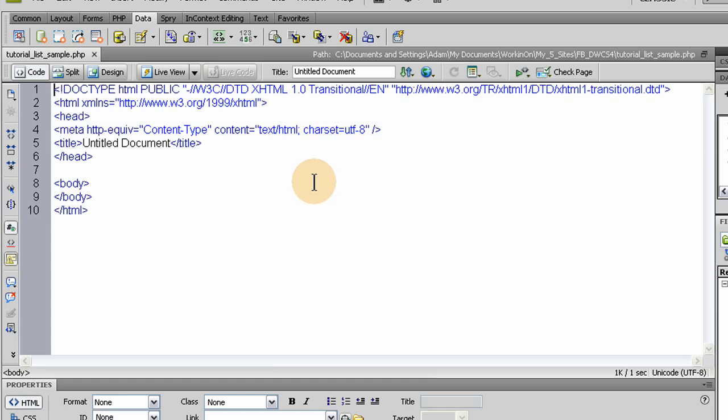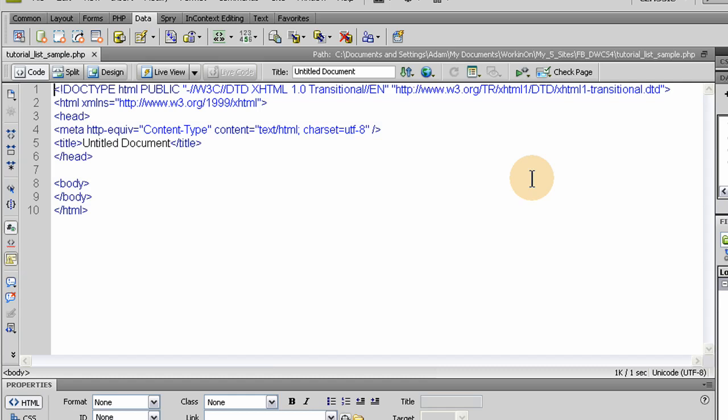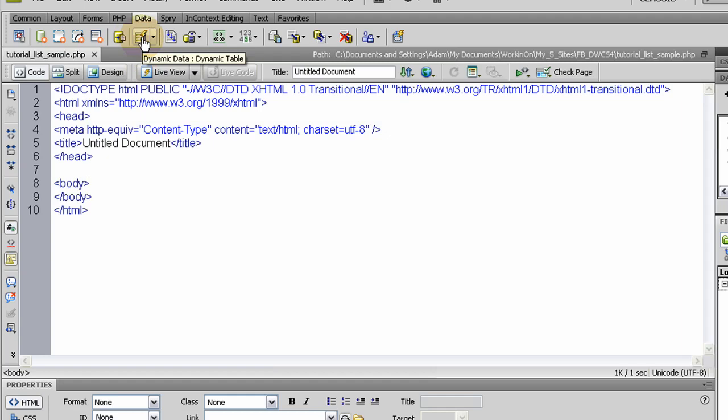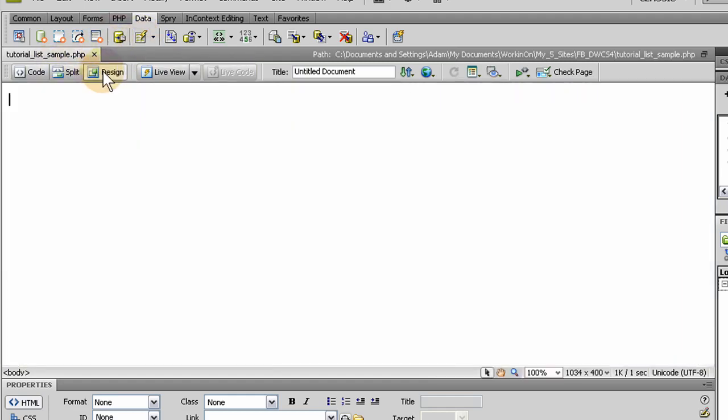Now once it's saved there, we can go to - let's just stay in code view so we can see what's going to happen on the page. And if we're in design view, it's nothing right now.